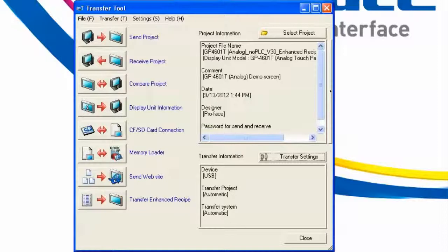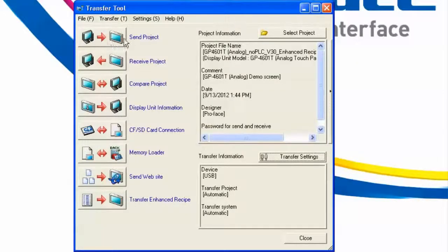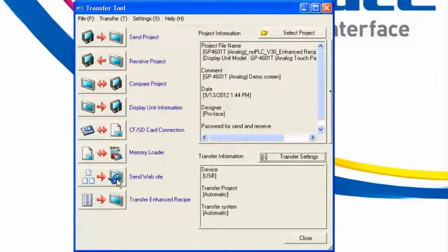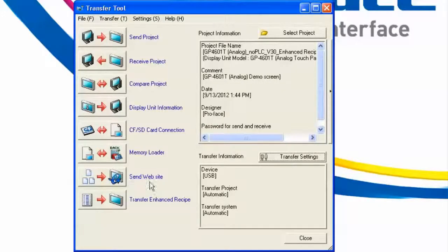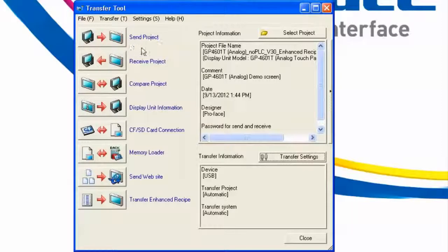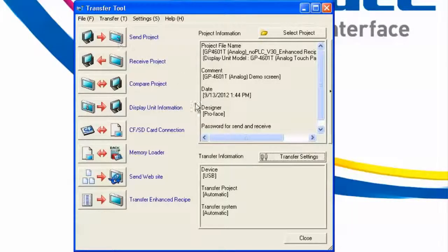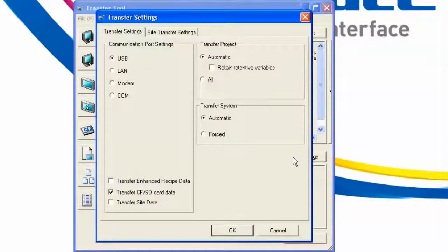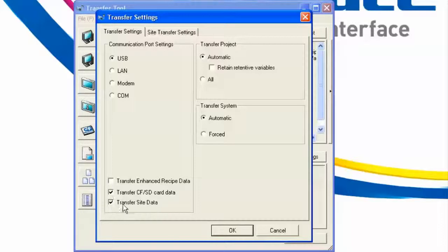To send this project to the HMI, it's obvious that we use the Send Project button here at the top, or the hyperlink located next to it. Down here, we have the Send Website button, which allows us to manually transfer the website whenever we press this button. We can also, however, instead of doing it in a two-step process, we can do it in a one-step process where it will send the project and immediately afterwards send the website data. This can be accomplished by going into the Transfer Settings button here and checking the box Transfer Site Data.